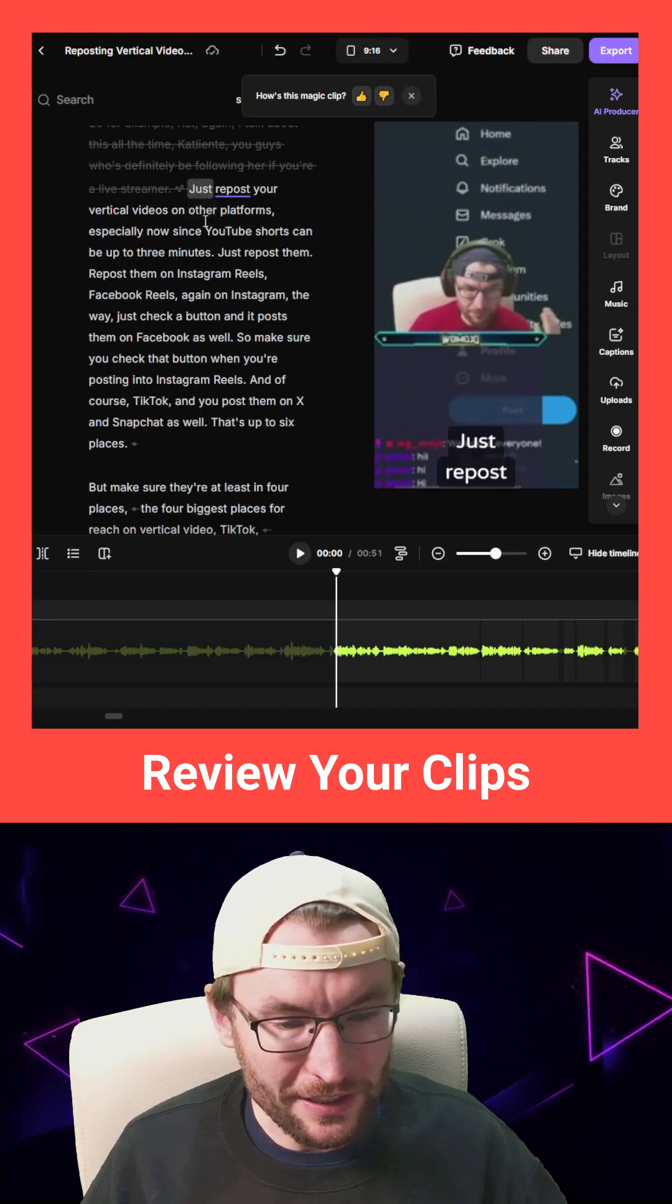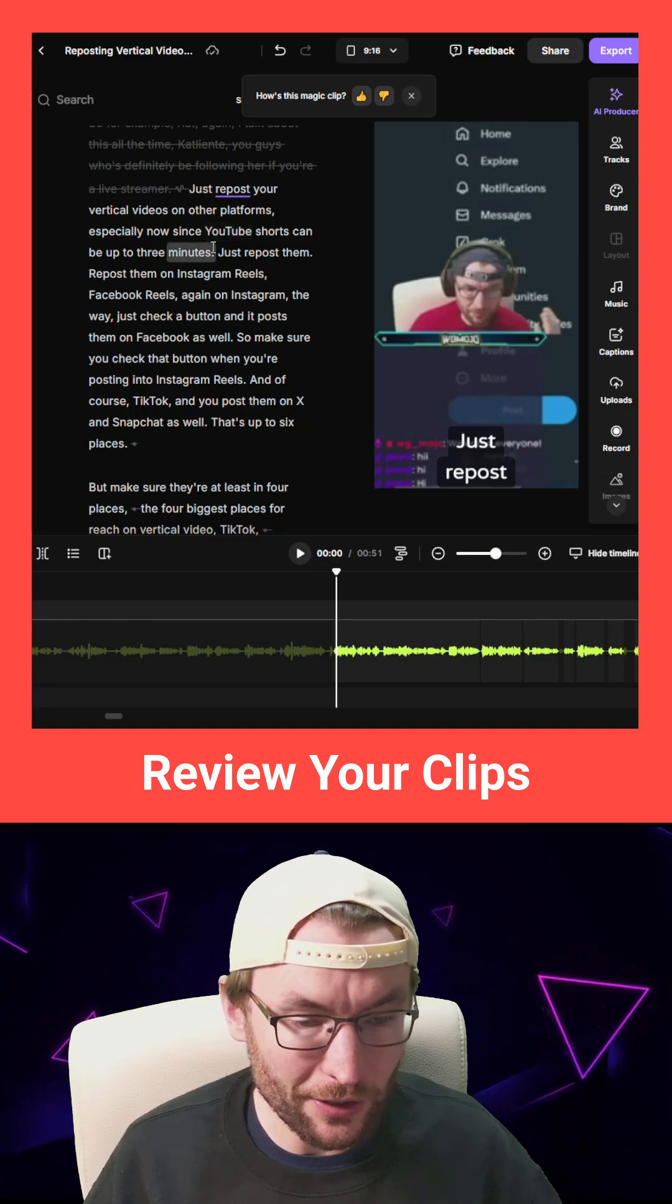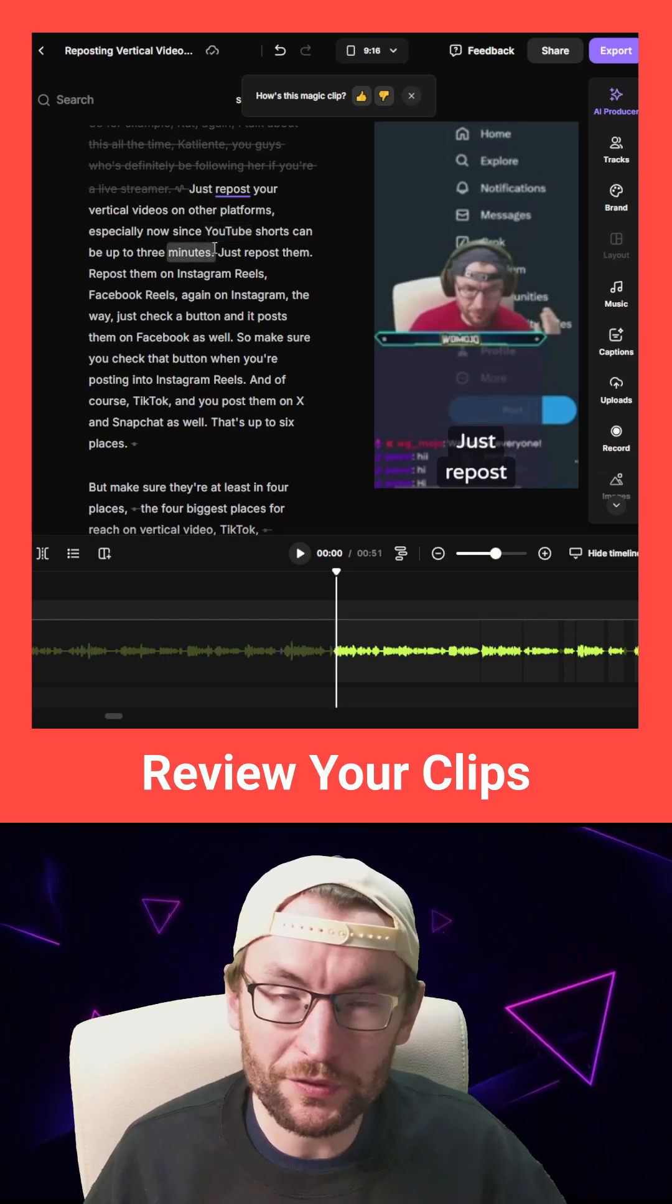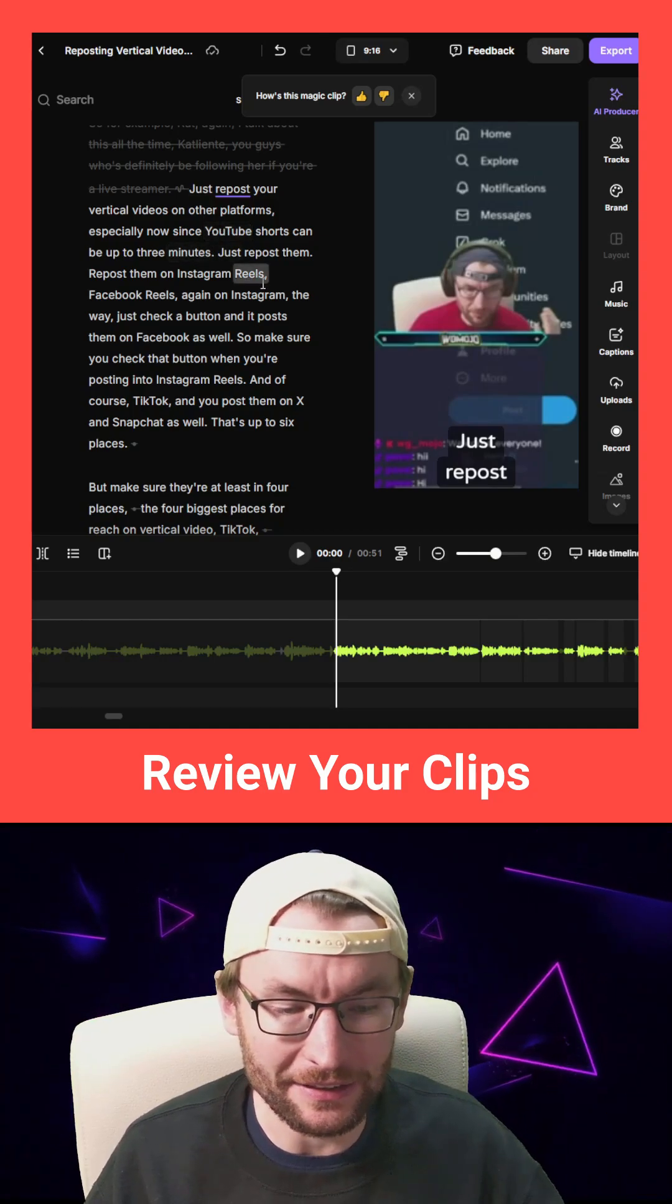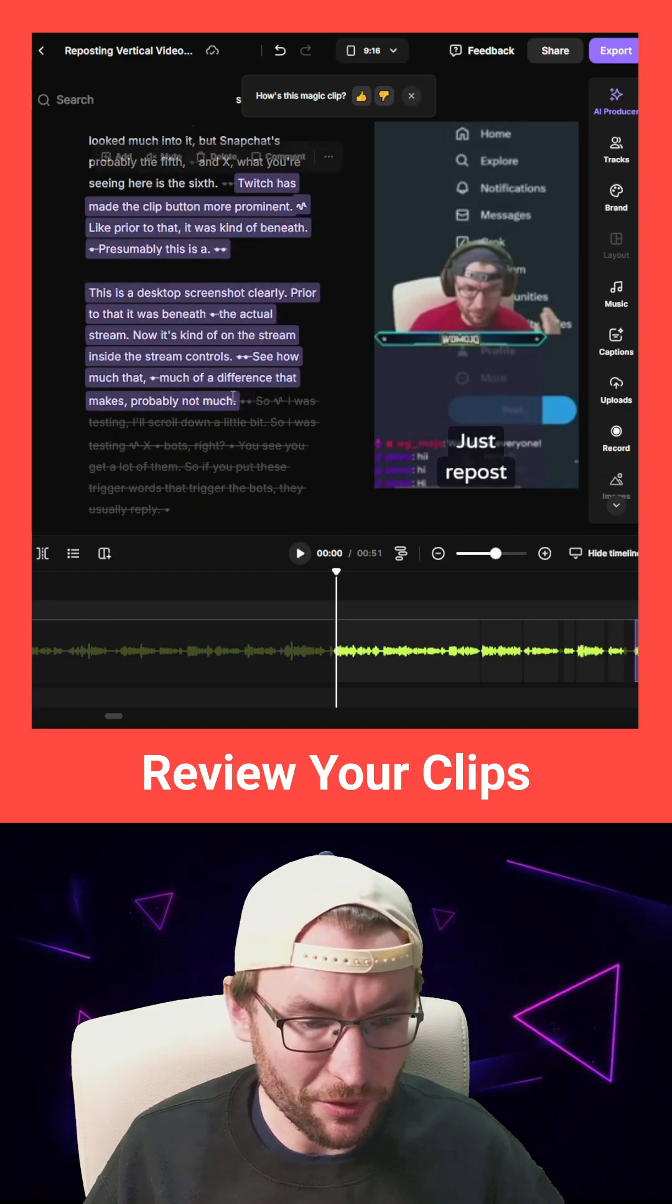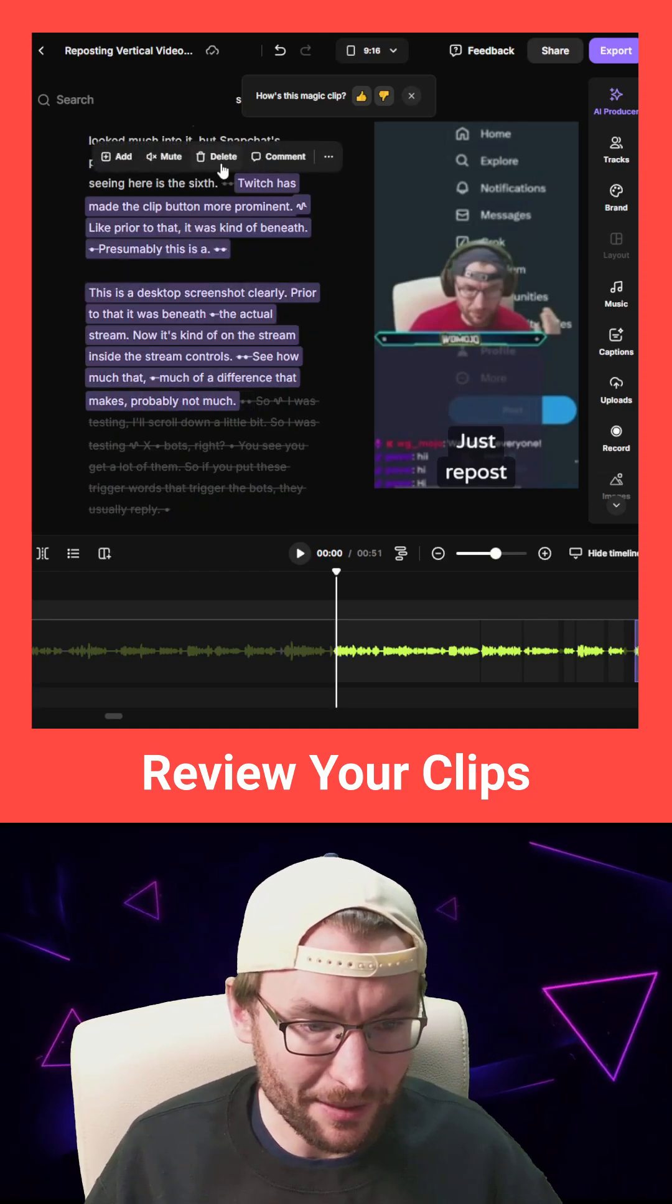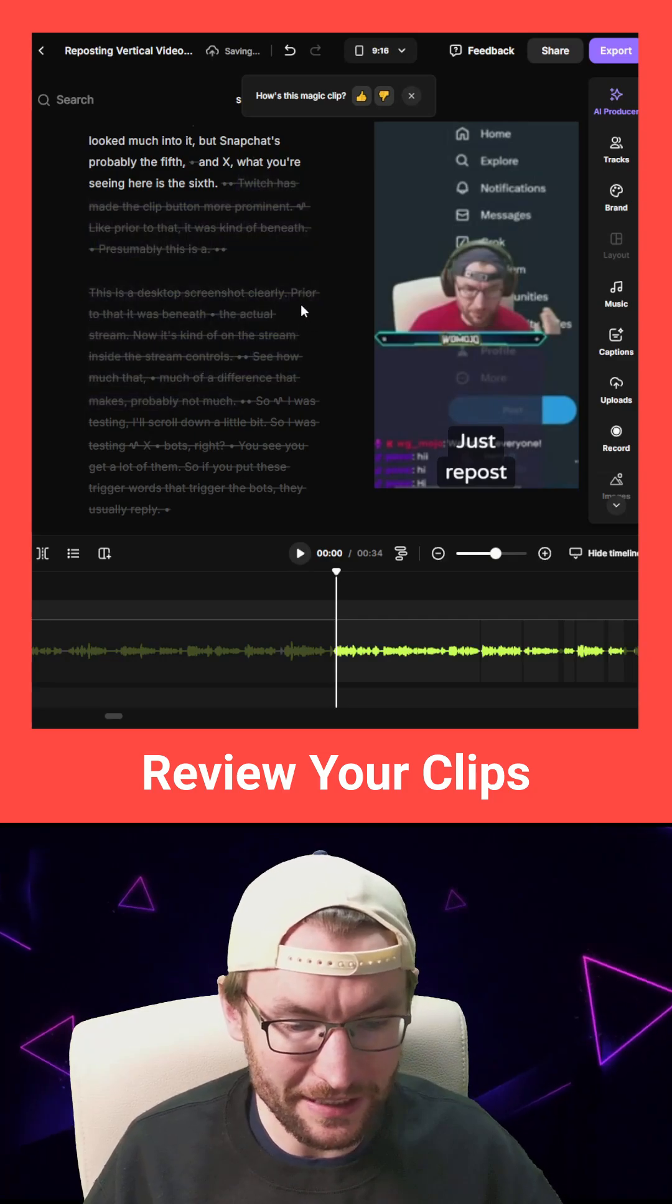And on the left here, you can see the text that is chosen for the video. And if I want to remove certain sentences, I can just highlight it. I'll probably just remove this last segment. So I just highlight it and press delete.